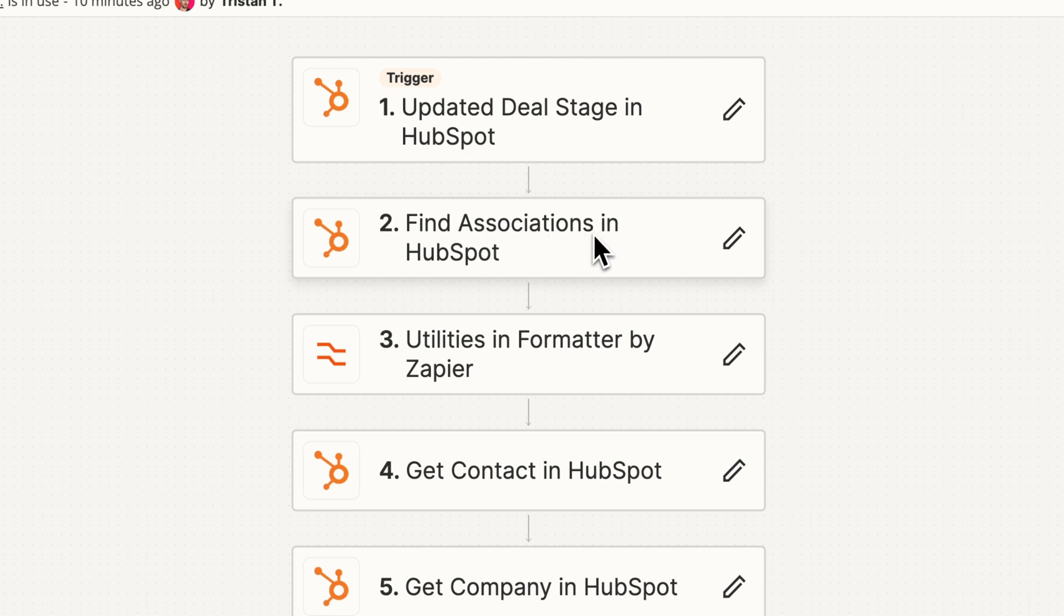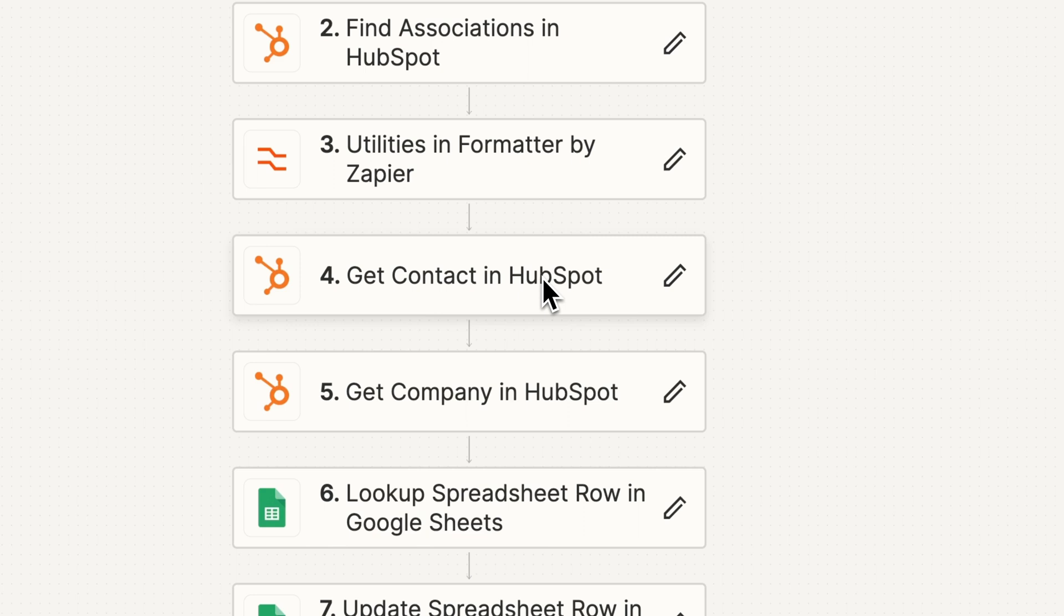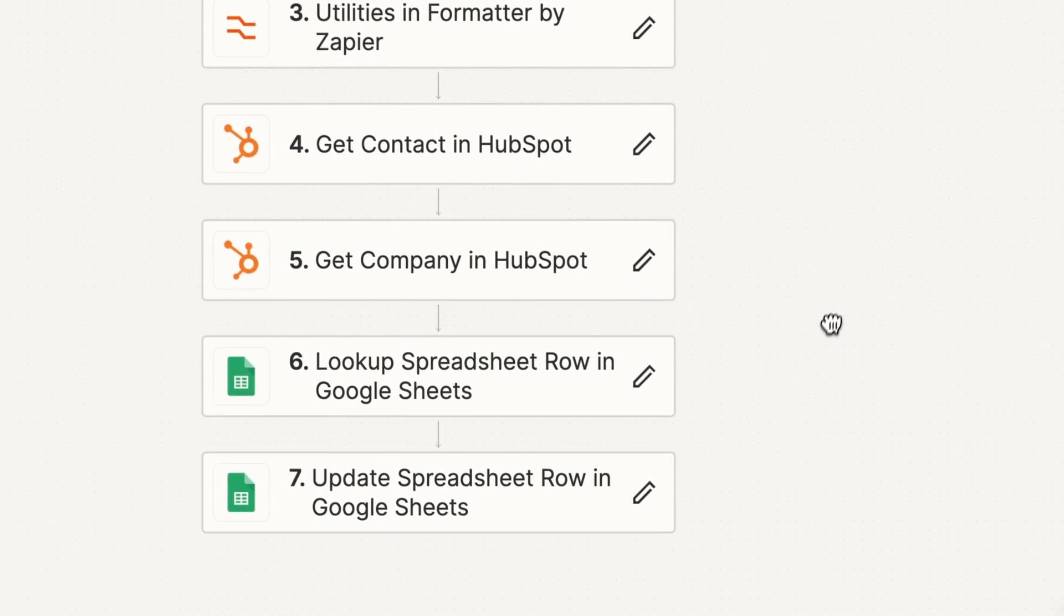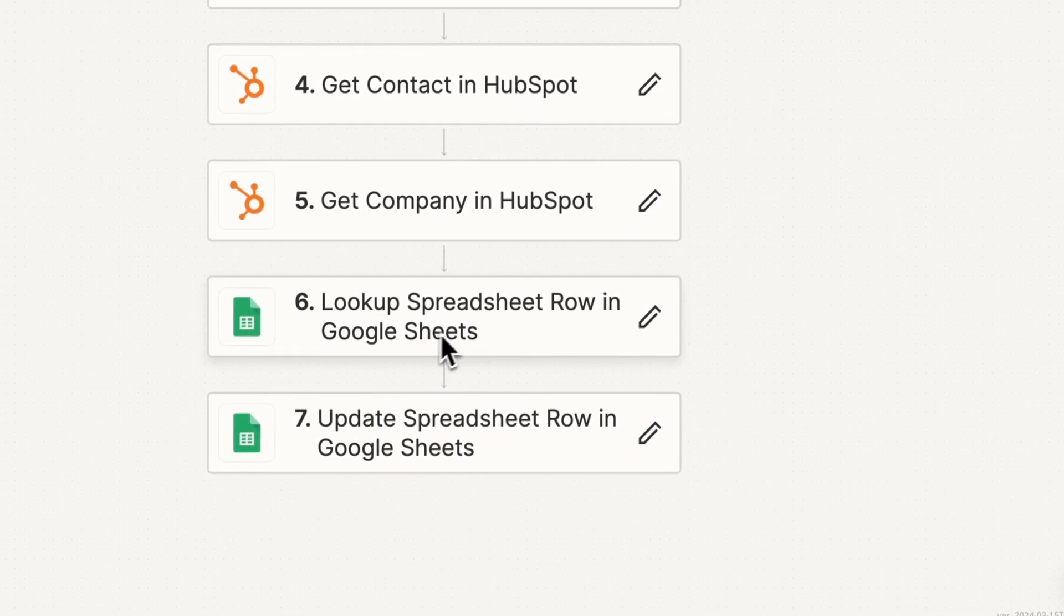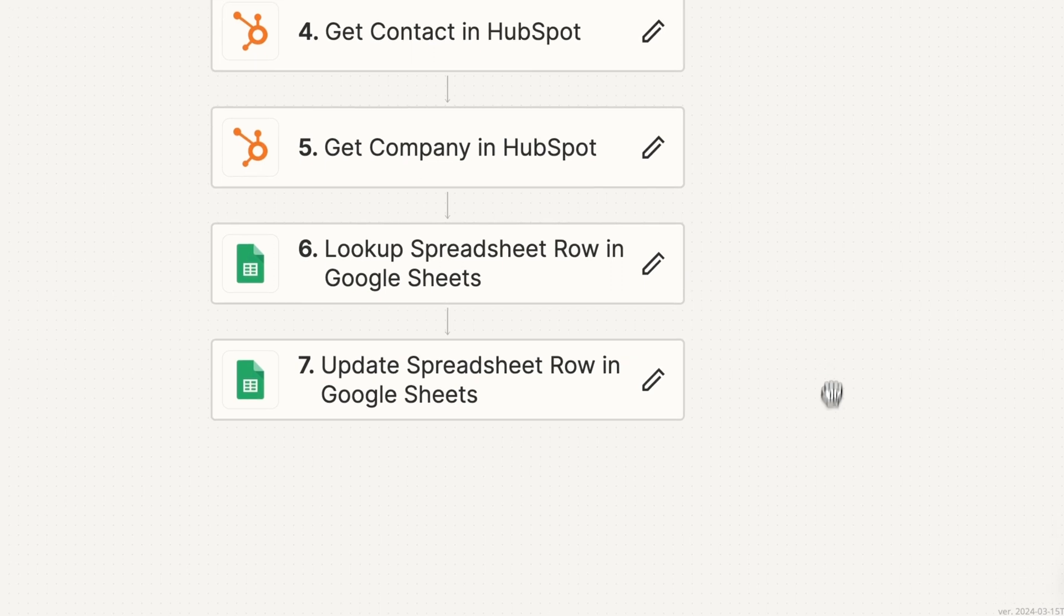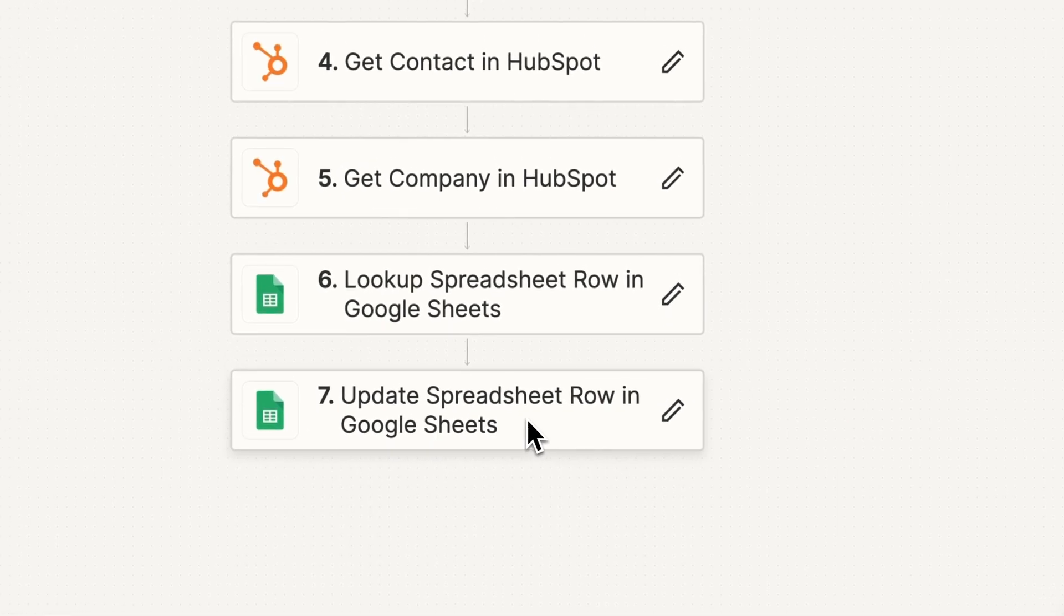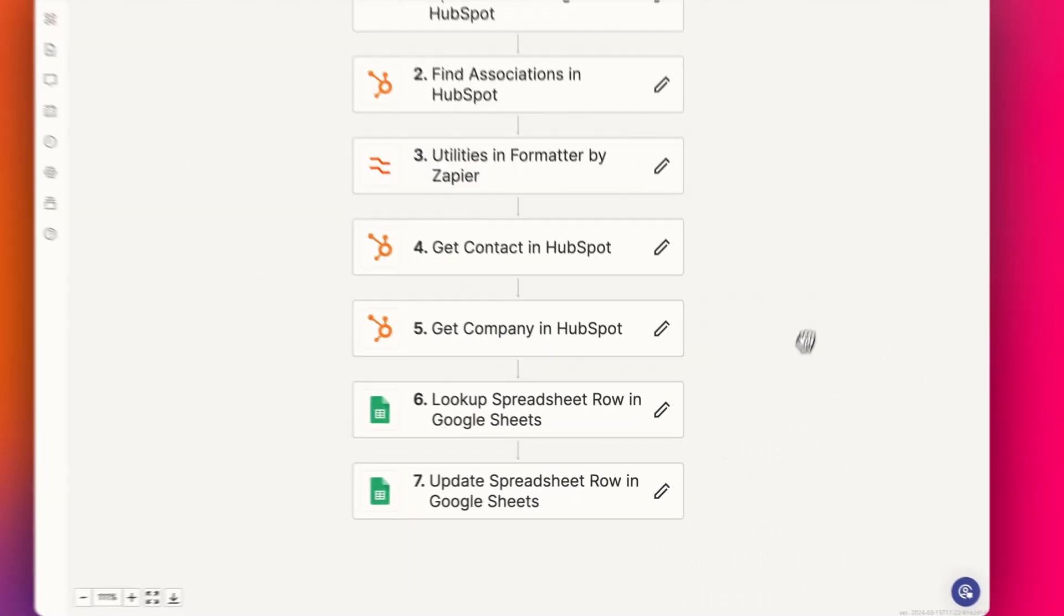And then it will take the details from that deal. It'll find the associations in HubSpot, format a little bit, grab the first contact, grab the first company, find the appropriate row in the Google sheet, and then update that row with the new details.